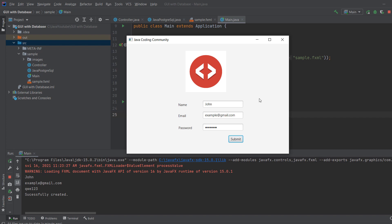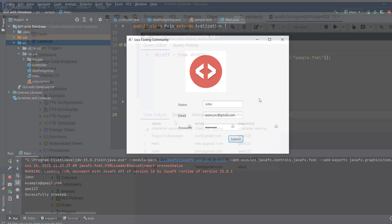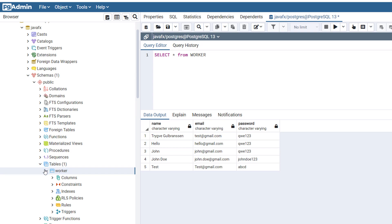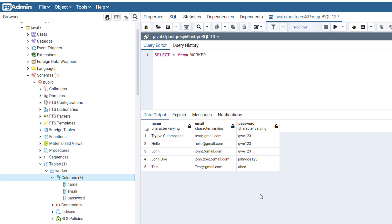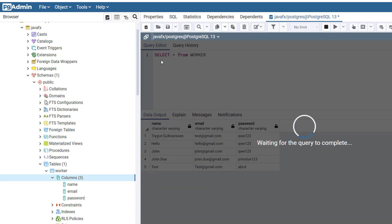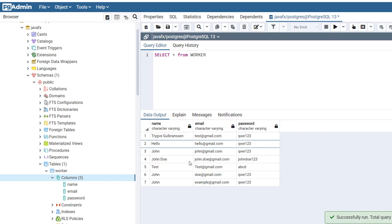And now I'm going to show you the database. I'm here in pgAdmin and I have a database called JavaFX. It has one table worker with three columns: name, email, and password which we just entered. As you can see here, these are some old records. And when I click run...